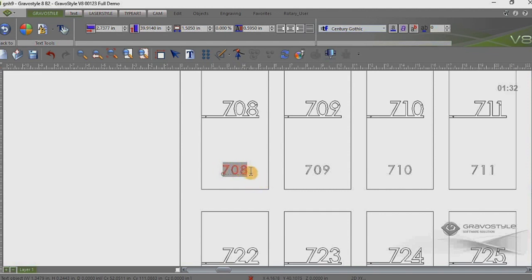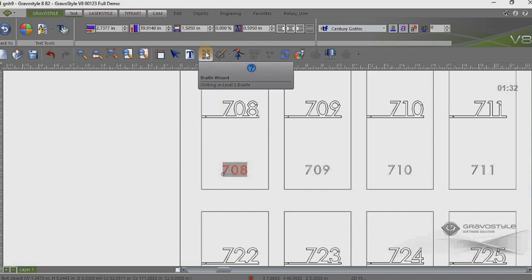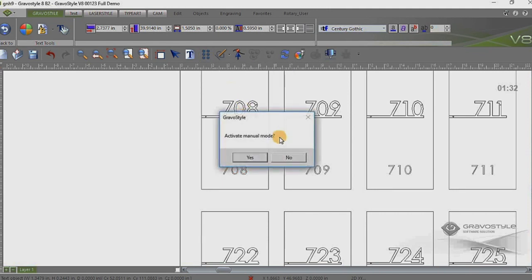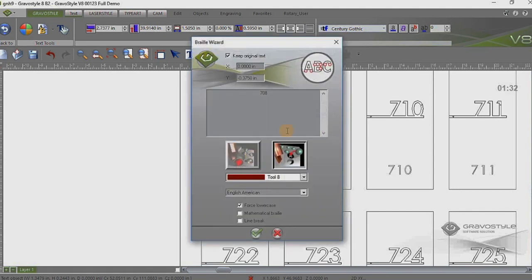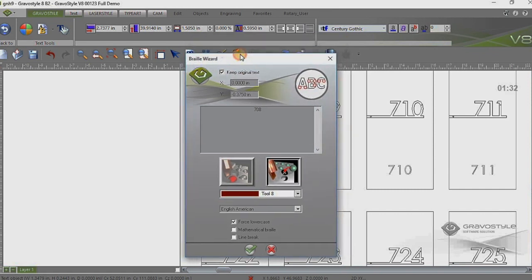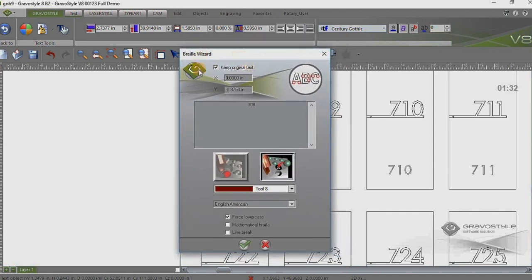So what I want to do at this point is simply convert this to braille. So I'm going to come up here to my braille wizard icon. And I'm going to click on that. And Gravestyle asks me to activate manual mode. And in order to do braille, I need to do that. So I'm just going to say yes to accept that. Now this brings up the braille wizard. And let me kind of explain this here.